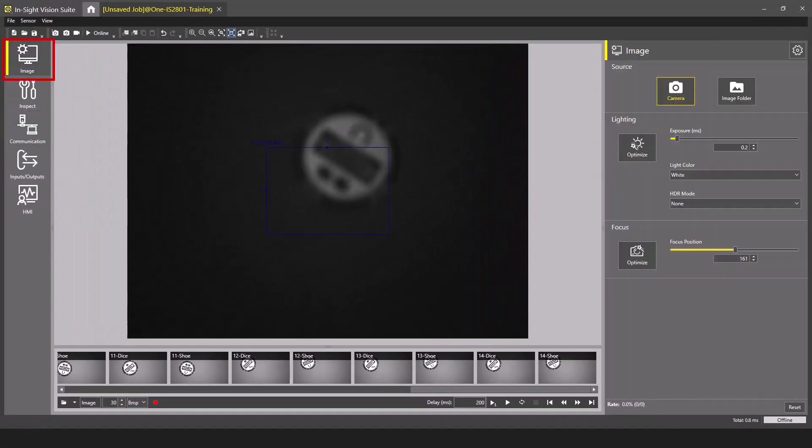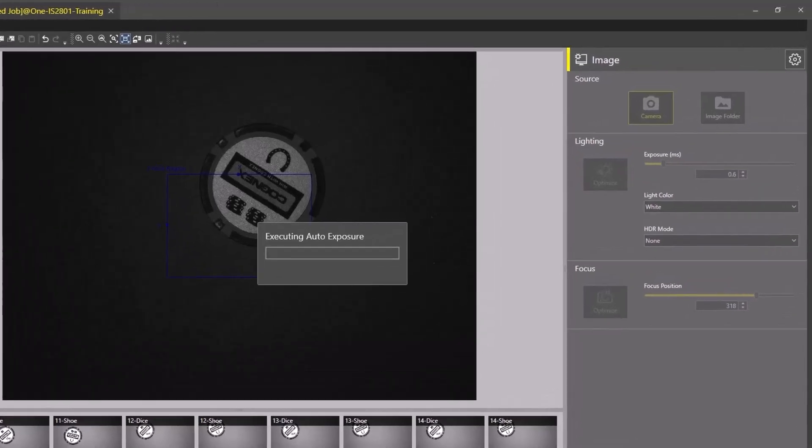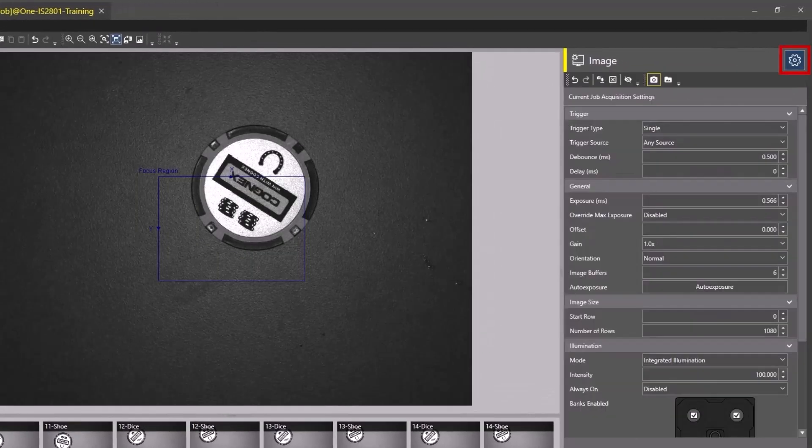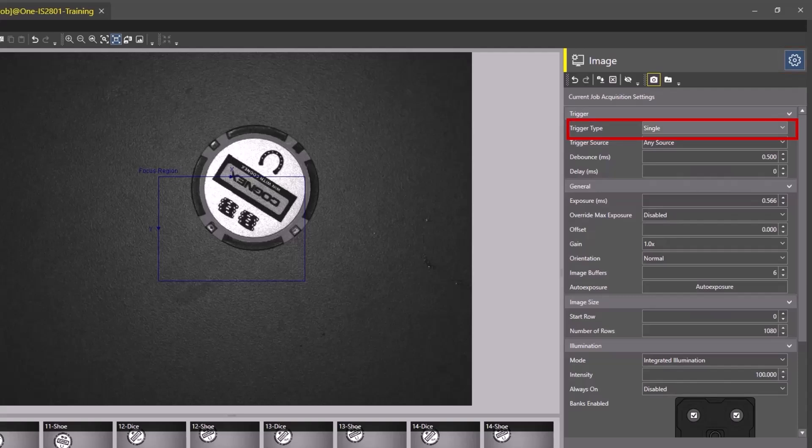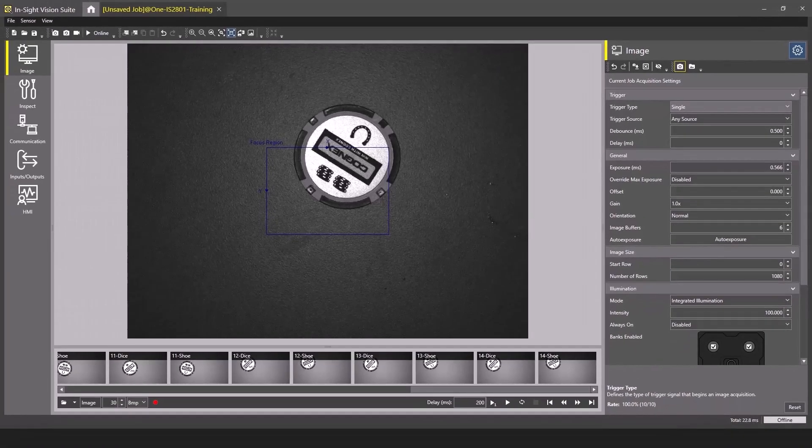Finally, go to the Image step. Click the Optimize Focus and Optimize Lighting buttons. Click the gear to open the Advanced Settings and change the Trigger Type to Single. Your Insight Camera is now ready to accept an Industrial Trigger. Thank you for watching.